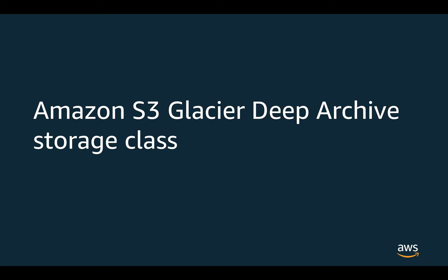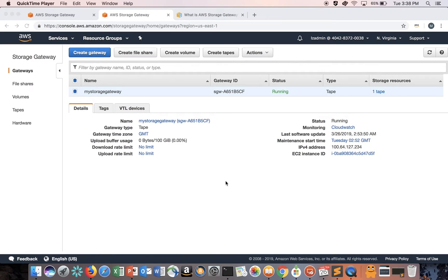Alright, so let's get started. We are now at the AWS console in the North Virginia region, and as you can see I created a Storage Gateway called MyStorageGateway. In this demo I created this Storage Gateway on an EC2 instance using the recommended memory and CPU sizing as provided by the AWS documentation.